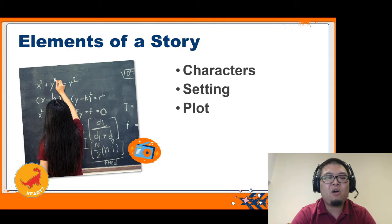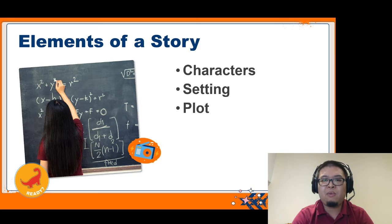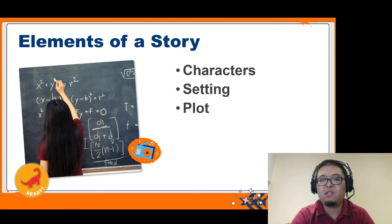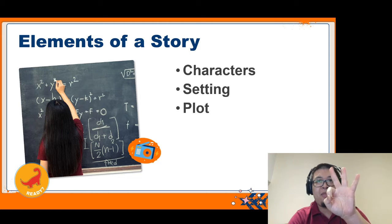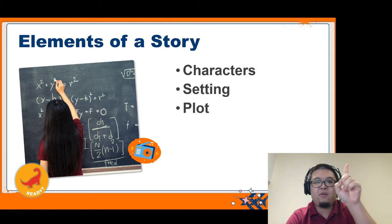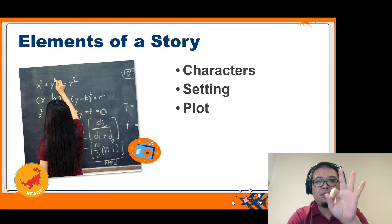So what are the elements of a story? Well, the books that we read, the movies that we watch, and the TV shows that we enjoy are all different kinds of stories, and they all have three main things in common. They have characters, a setting, and a plot.